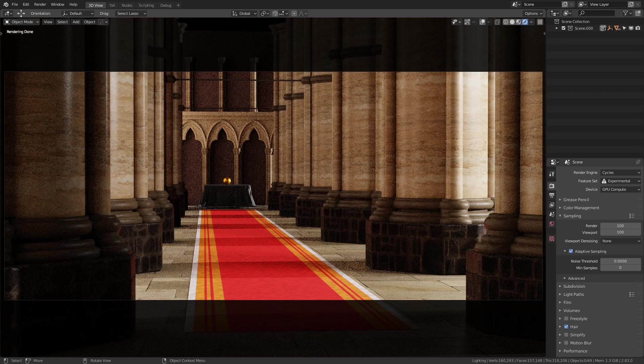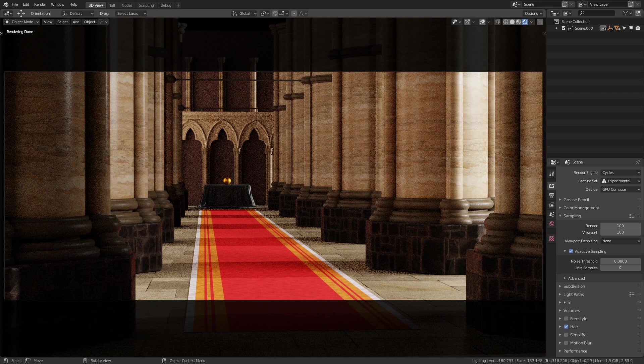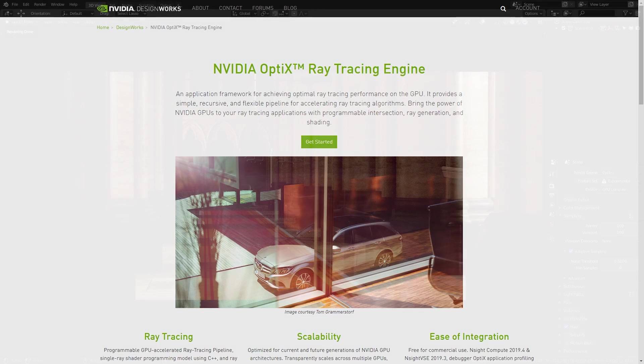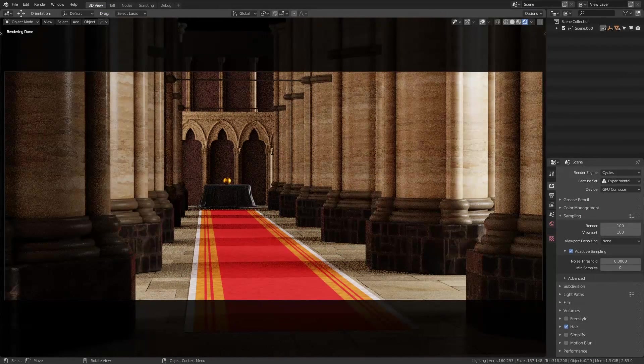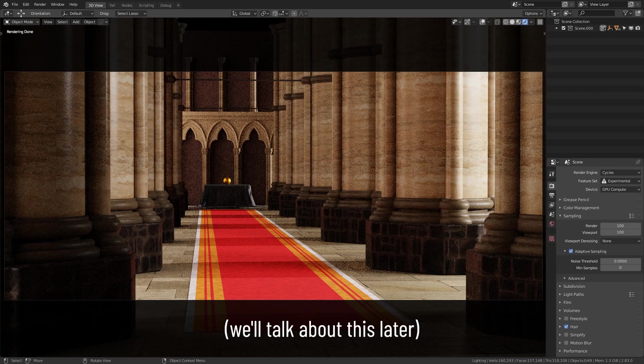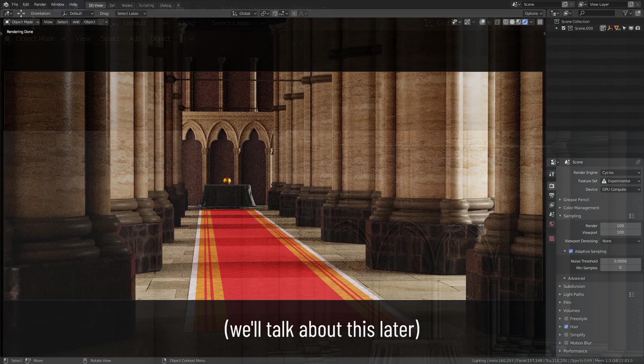Now first of all, if you don't know what Optics is, Nvidia themselves describe it as an application framework for achieving optimal ray tracing performance on the GPU. Essentially, you need to have an Nvidia GPU, preferably from the RTX series, although there are some exceptions to that.